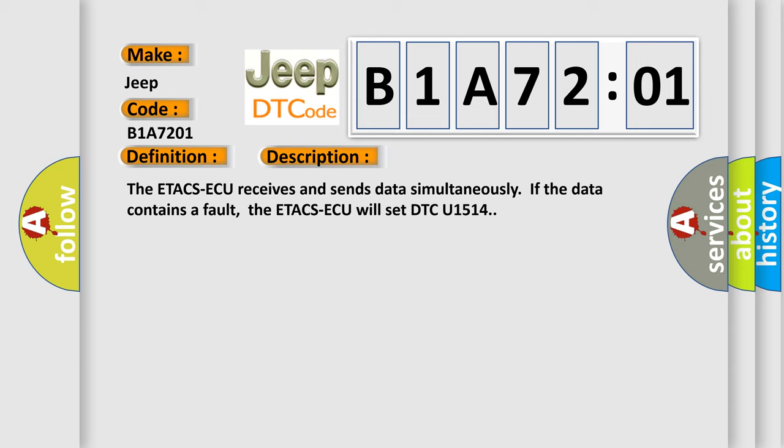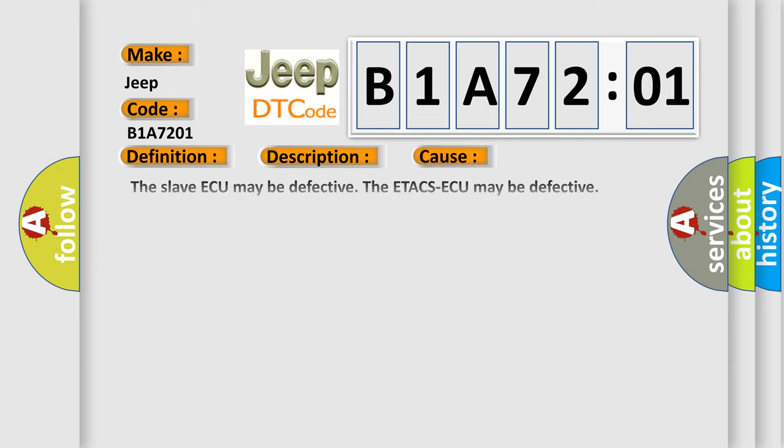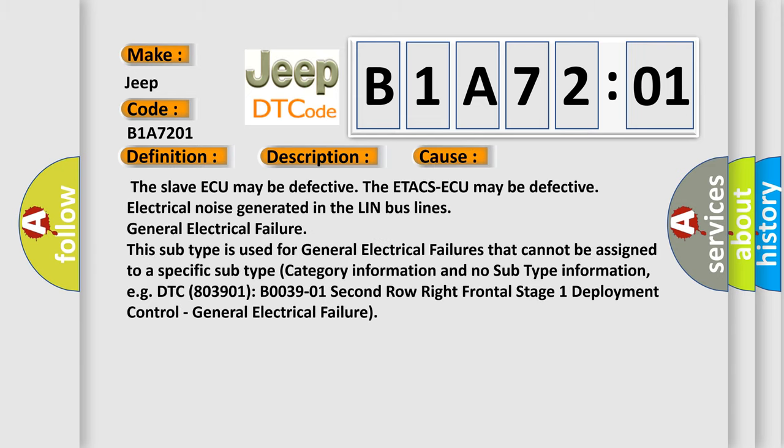This diagnostic error occurs most often in these cases. The slave AQ may be defective. The ETA-CSAQ may be defective. Electrical noise generated in the LIN bus lines. General electrical failure.